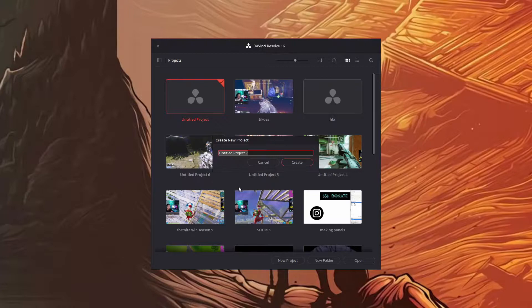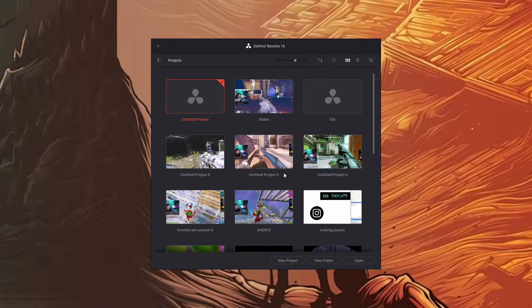DaVinci Resolve is a free program. I will have it in the description below. Go ahead and click new project, give it the name you'd like, and create.